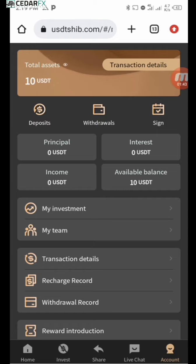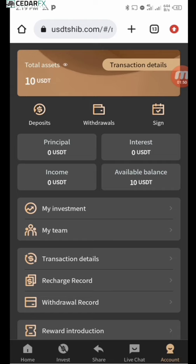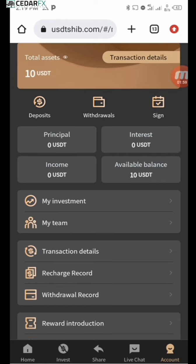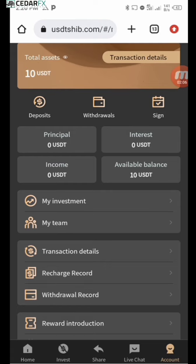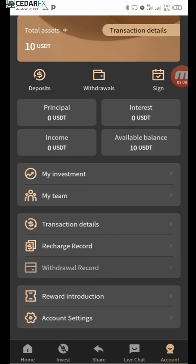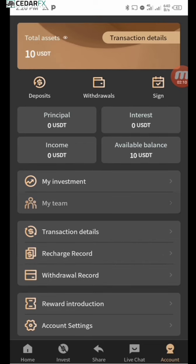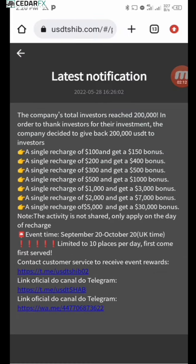That brings me back into my dashboard. The main functionalities here are how to deposit, how to start the investment bot, and how to withdraw — those are the main things. But before we go into all of that, there are some things you need to know about this platform that I'll walk you through in this video.